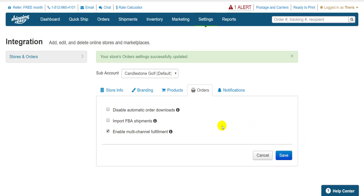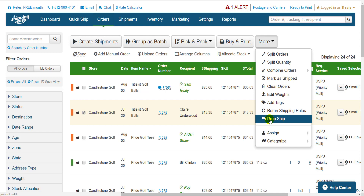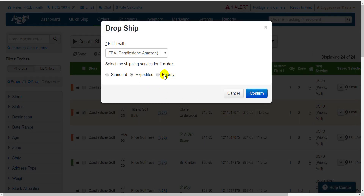What that allows us to do is go back to the Orders page, and if we see an order that contains only line items for which we know we have FBA stock available, we can check that order or orders, and from the More button at the top, select Drop Ship. Select the Shipping Service and hit Confirm. This switches the order to an FBA order and they handle fulfillment. If you turned on the Import FBA Shipments checkbox on the previous page, you'll see this order on your Shipment History page once it's been shipped.